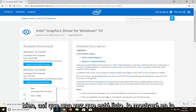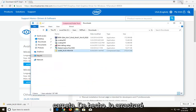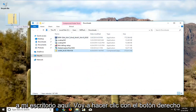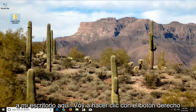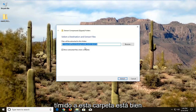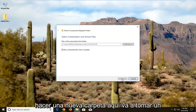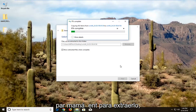Once it's done I'm going to show in folder. I'm actually going to drag it over to my desktop. I'm going to right-click on it and left-click on Extract All. I'm going to extract to this folder and make a new folder here. It's going to take a couple of moments to extract.